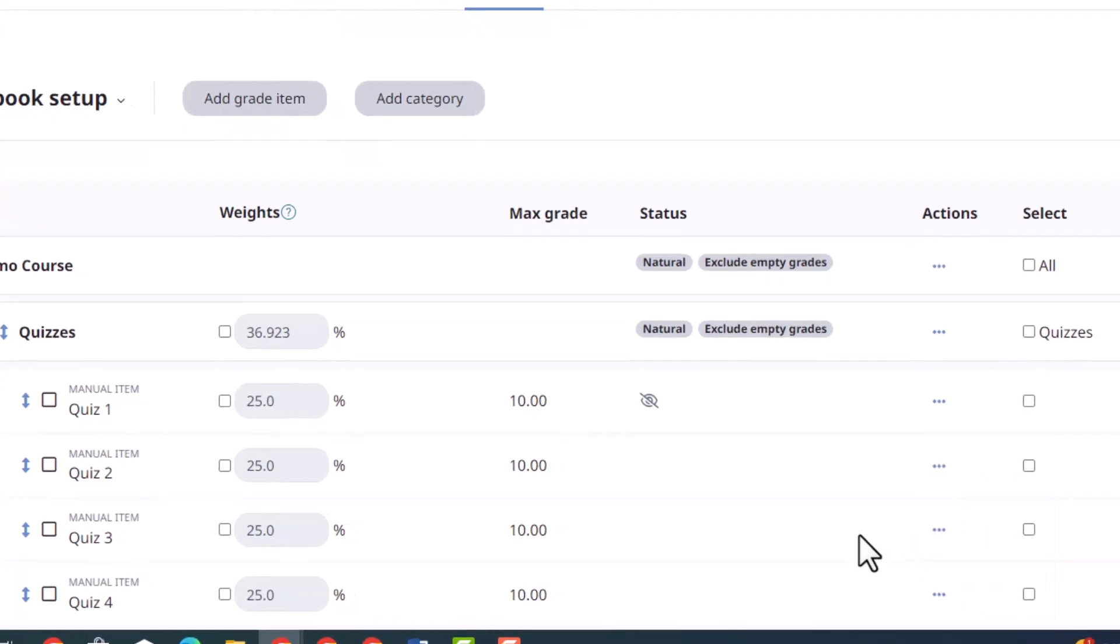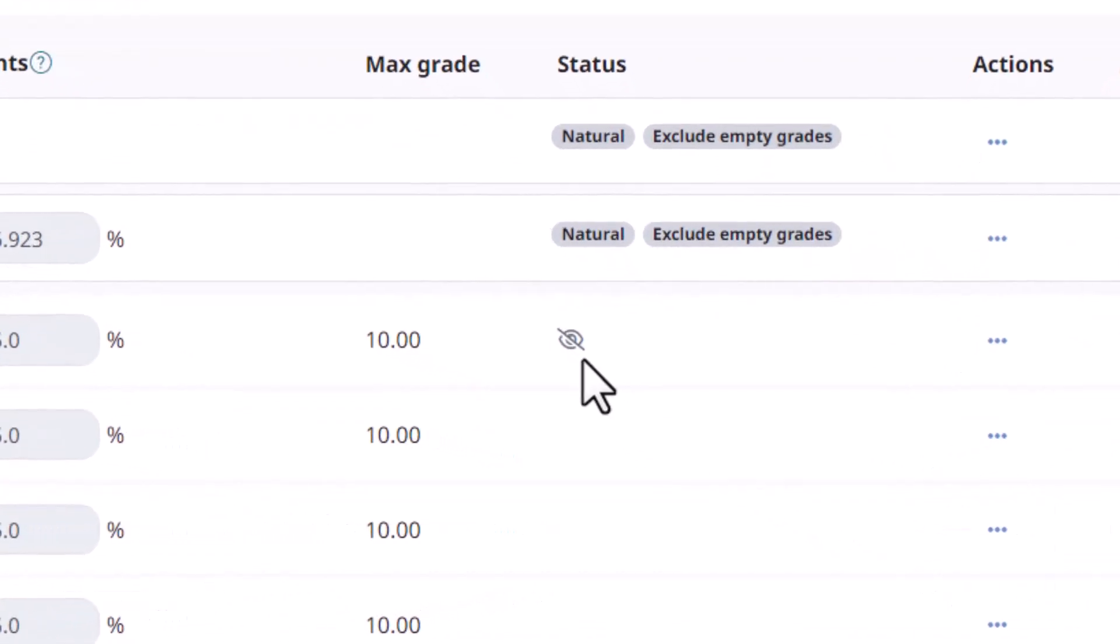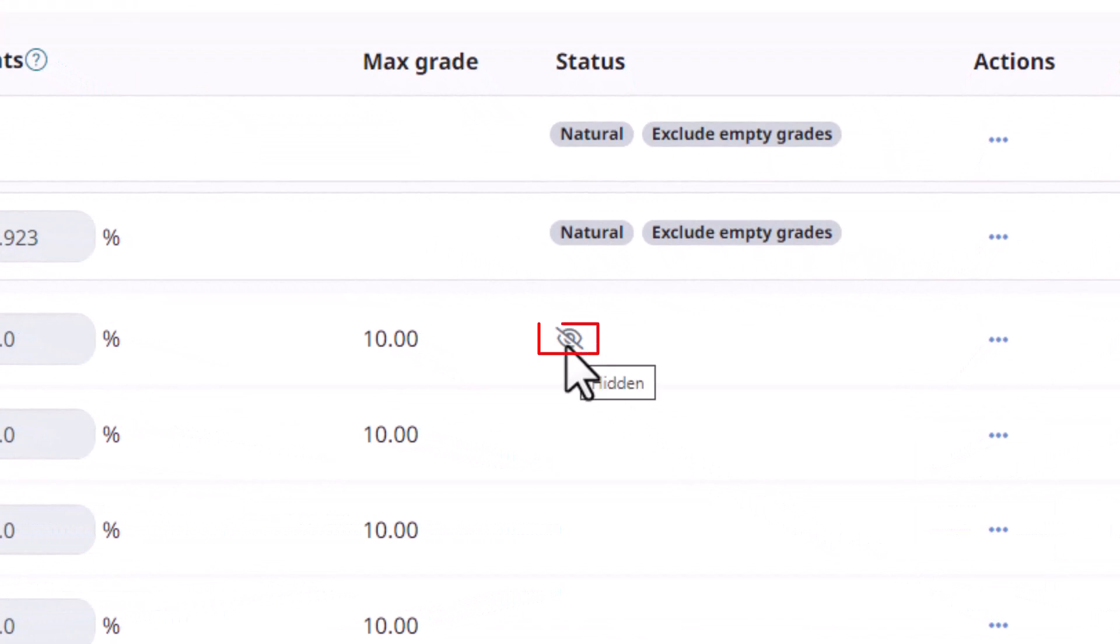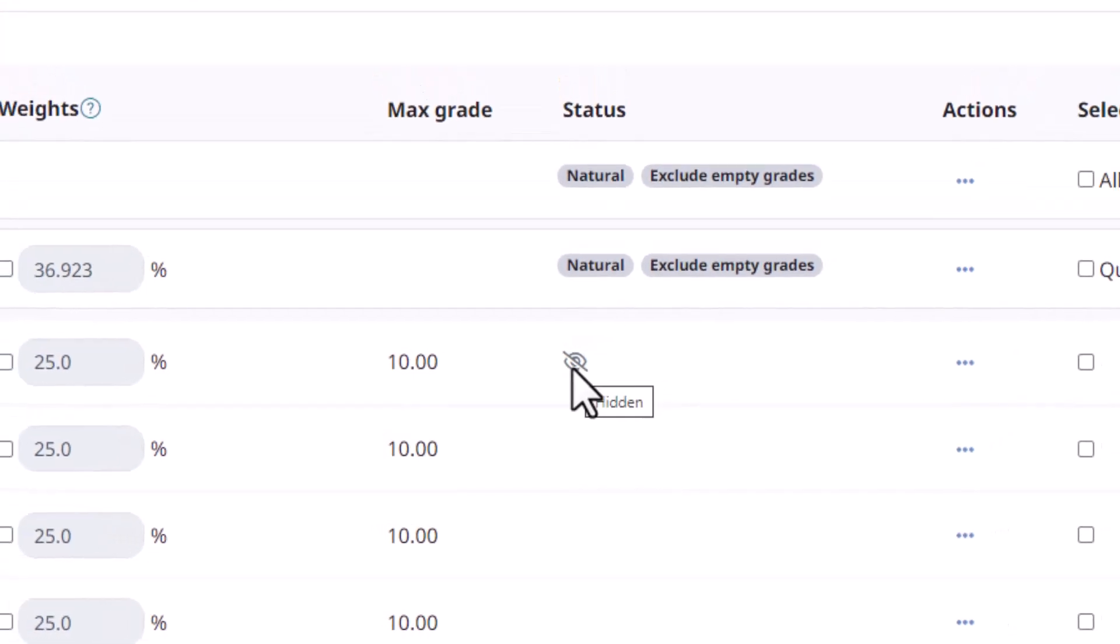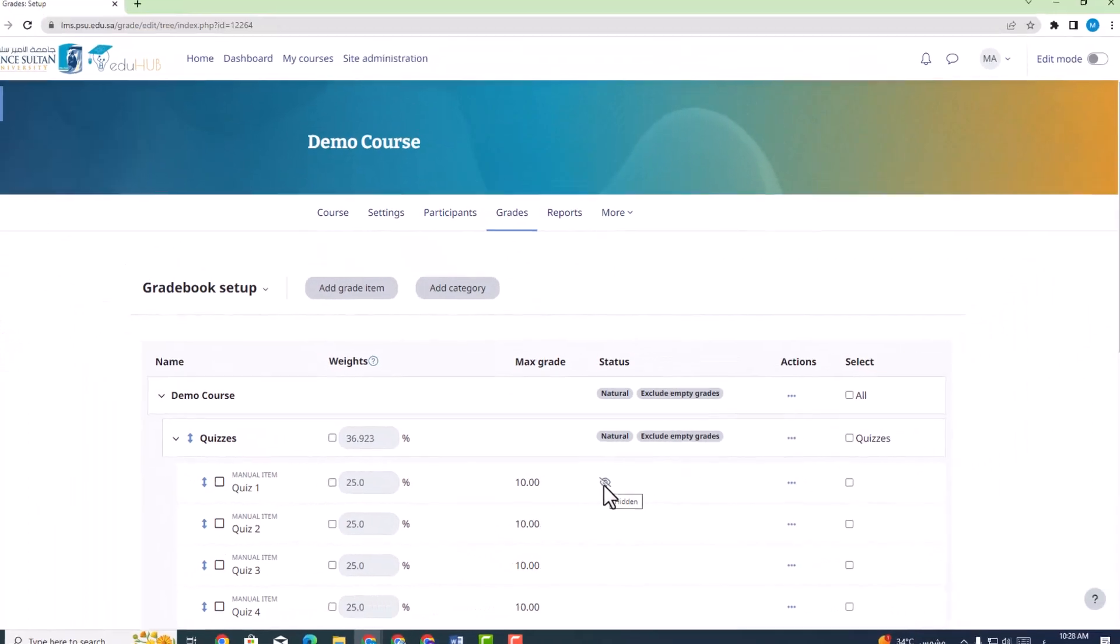Once hidden, you will notice an icon resembling an obscured eye, indicating that the chosen item is no longer visible to your students.